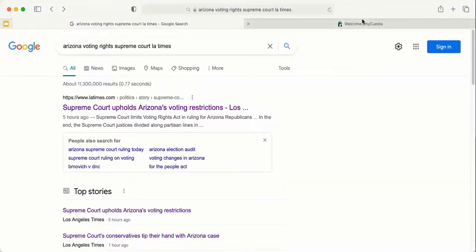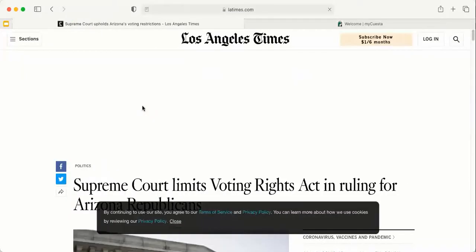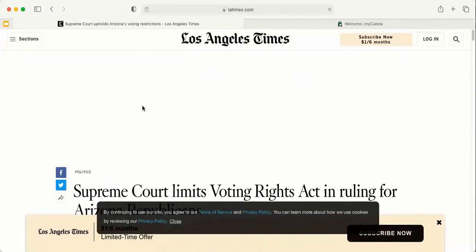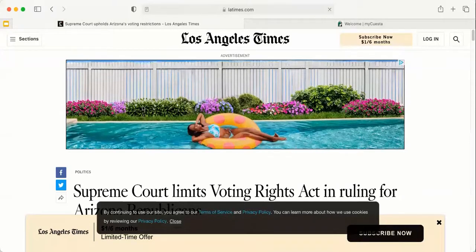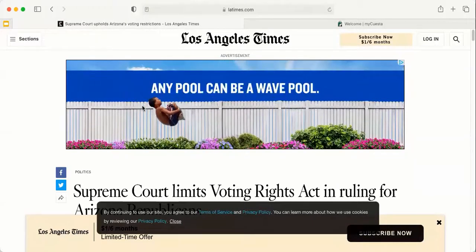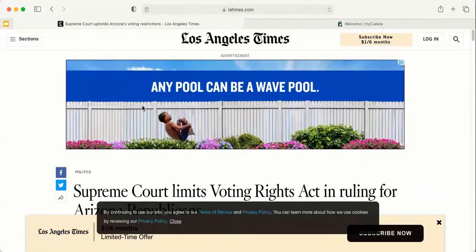This screencast will go over how to perform a reverse Google search, which is something you might need to do if you come across a paywall on an article when you are searching on the internet. My example for today, I have searched Arizona Voting Rights Supreme Court, and I have found an LA Times article here. Typically with LA Times, you will get one or two free viewings of articles per month, and then you are required to subscribe and pay.